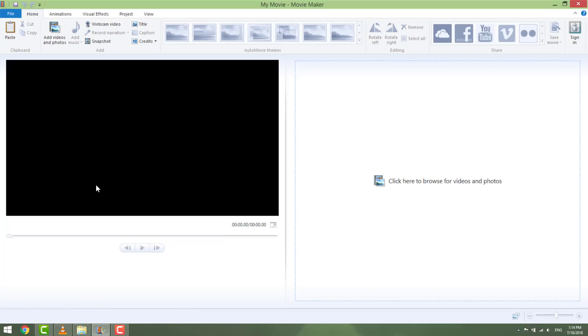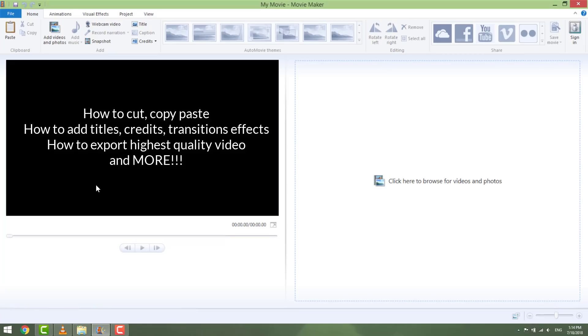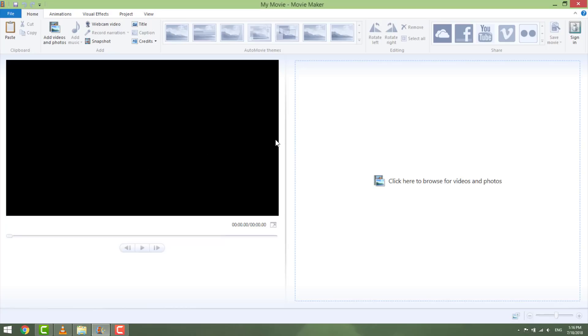In this quick guide you will learn the following things: how to cut, copy, and paste in Movie Maker, how to add titles, credits, transition effects, and of course how to export the highest quality video.